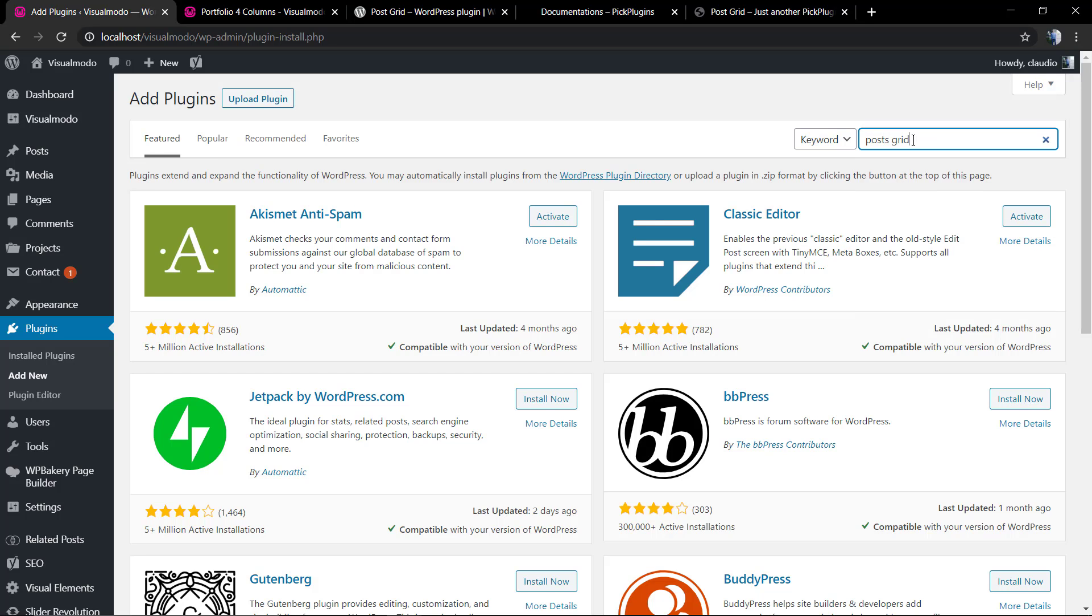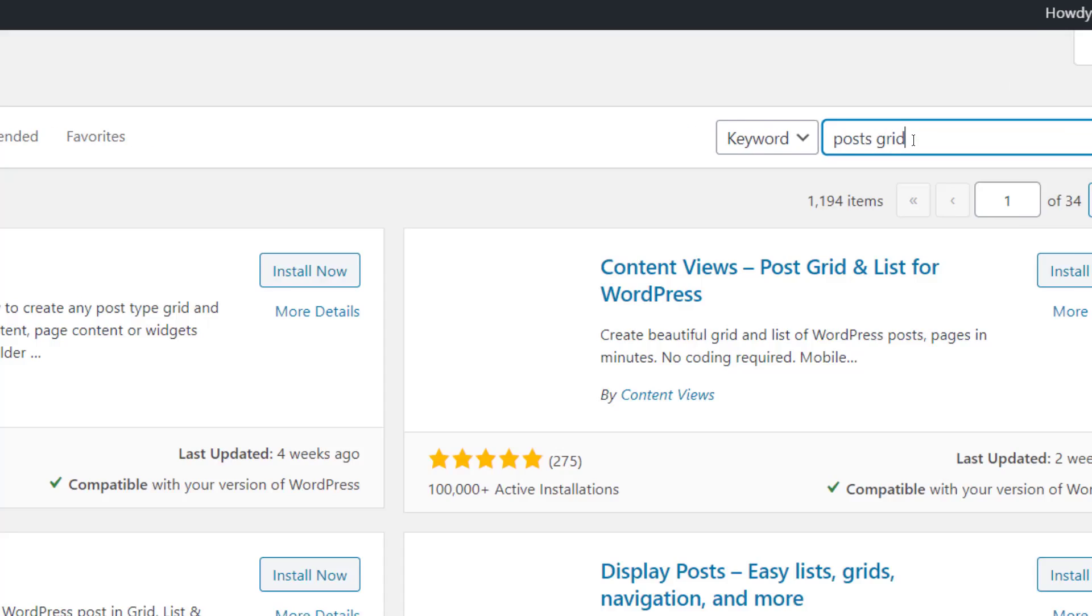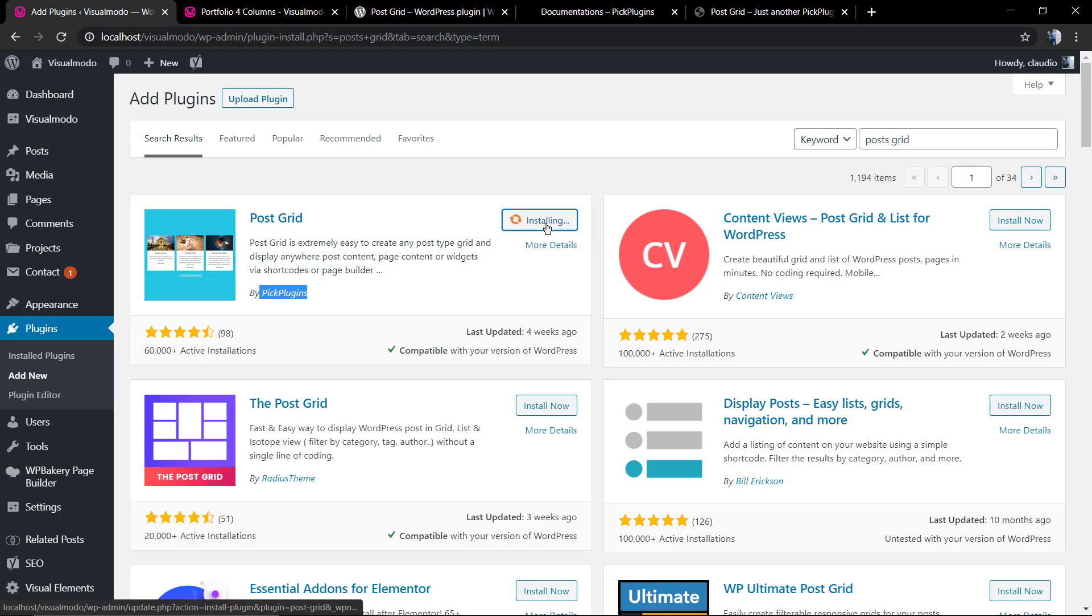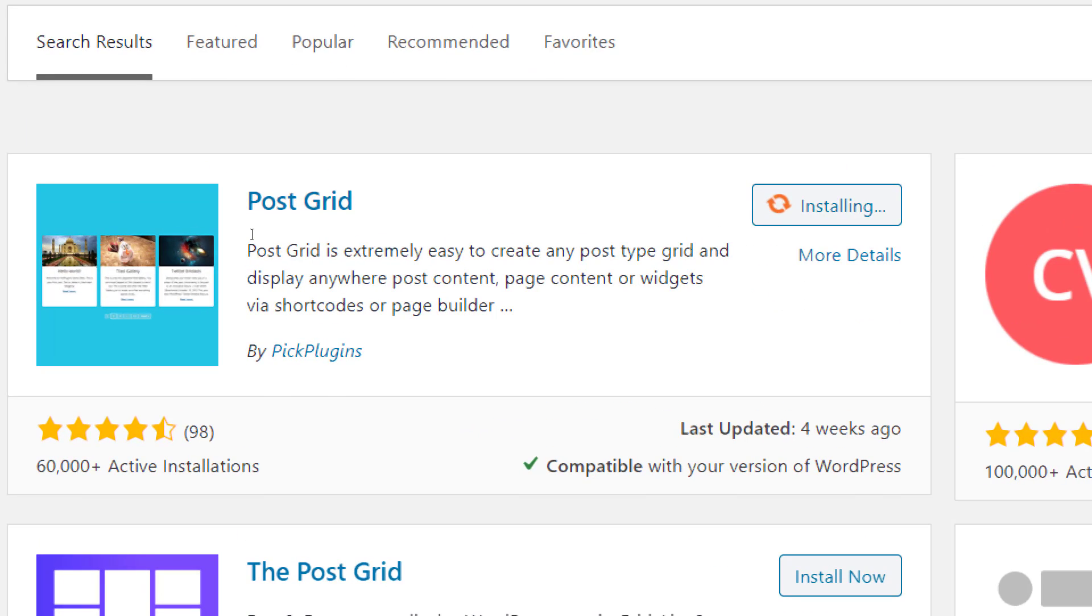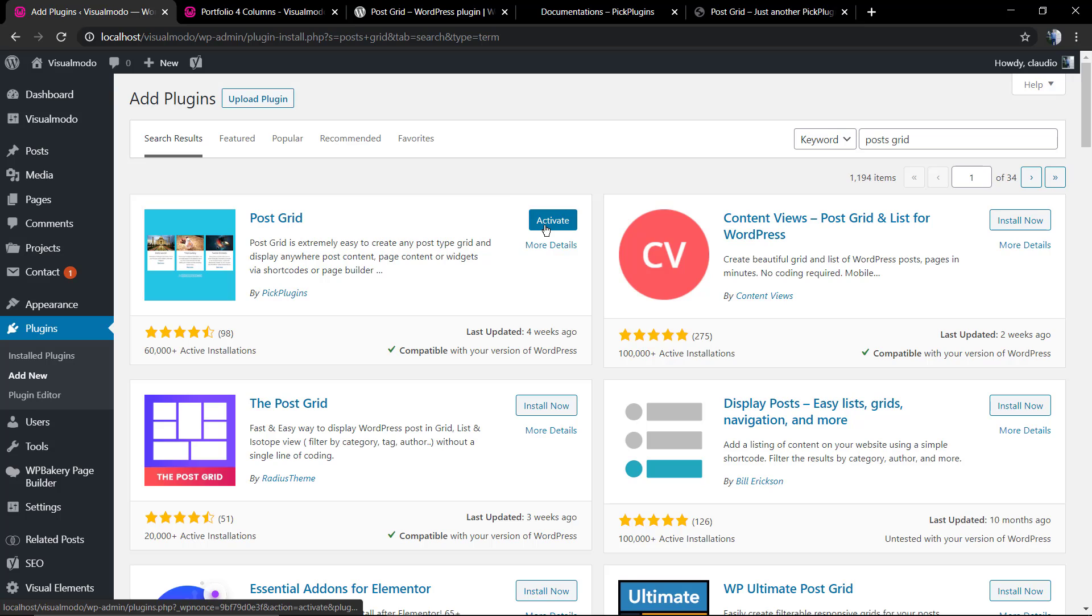But in this video we're going to be using a free option, the Post Grid. So go to your WordPress dashboard, plugins, add new. In the search field type Post Grid, and the very first one, this one by Pyke plugins, you're going to be installing this plugin. Of course in WordPress there's a lot of plugins for griding your posts in an elegant form, but in this video we're going to be using this one that is the most used one. Click on install, after that click on activate button, and here we go.